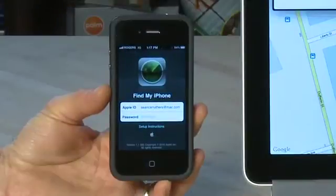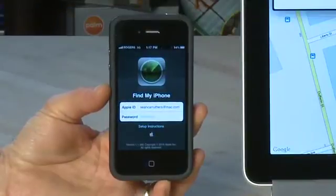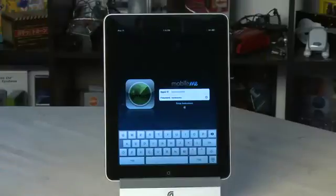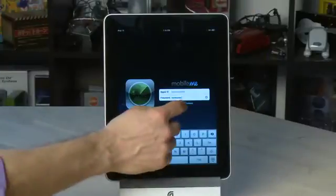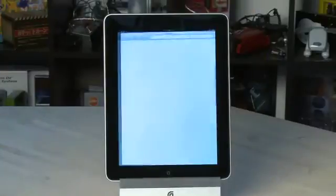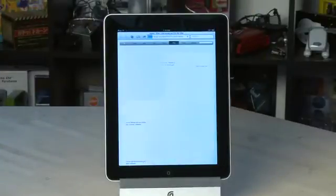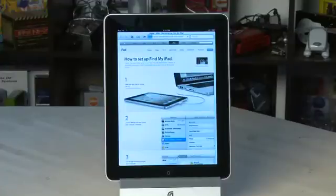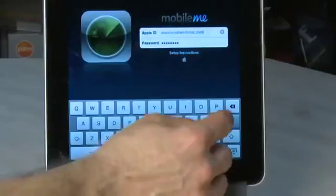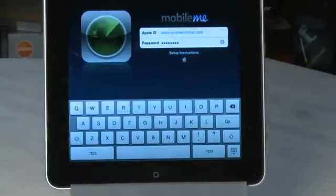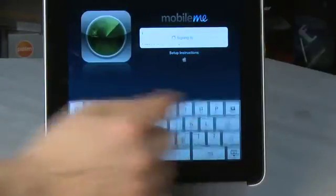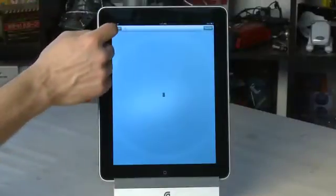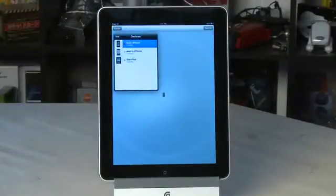Then do the same on your iPhone. If you're stuck at any point, you can actually click on the Setup Instructions link and it'll take you to a webpage with all the instructions you need to make this happen. After you've input your information, when you fire up the app, it'll locate all of the devices associated with your account, including iPhones and iPads.